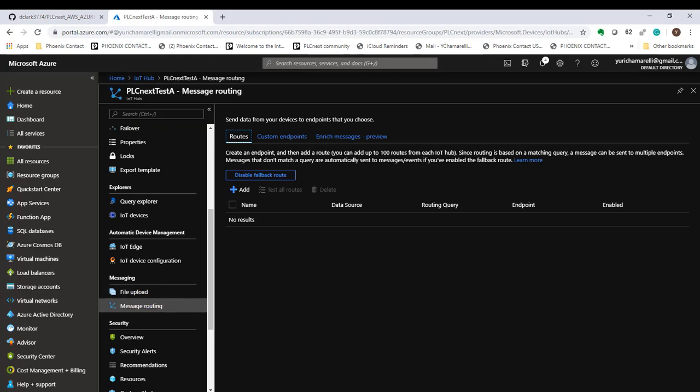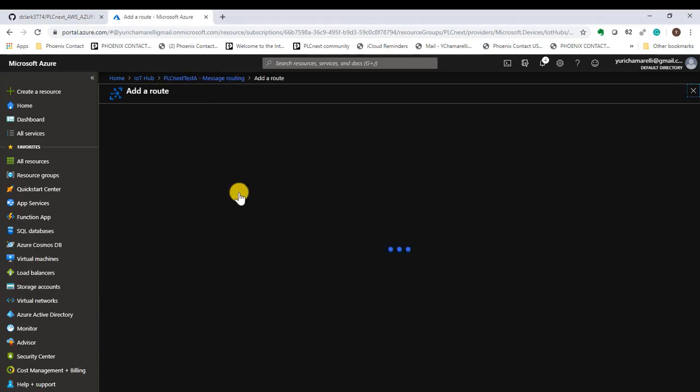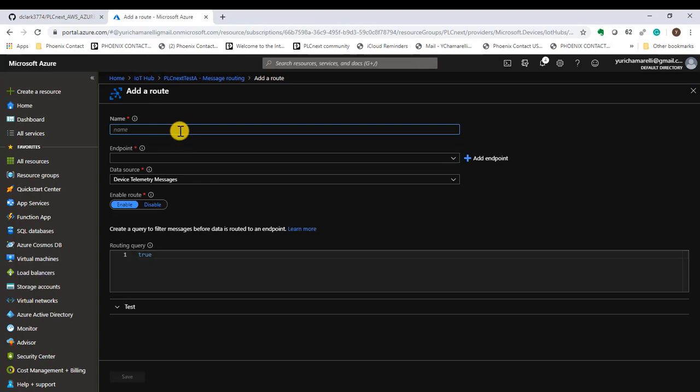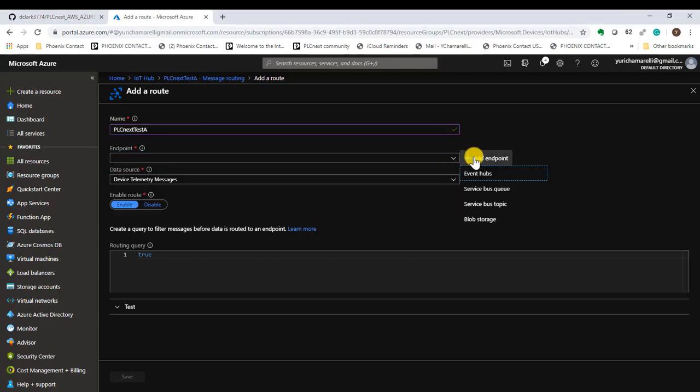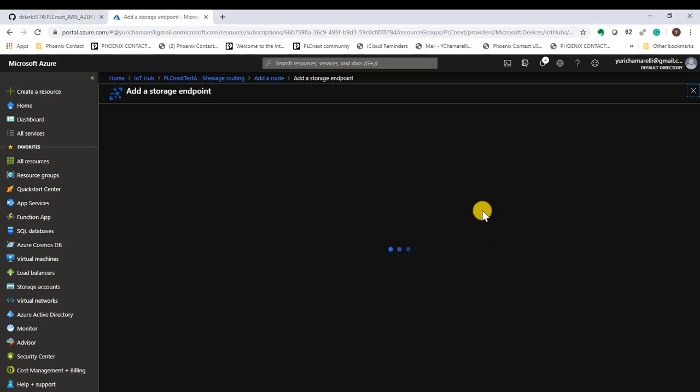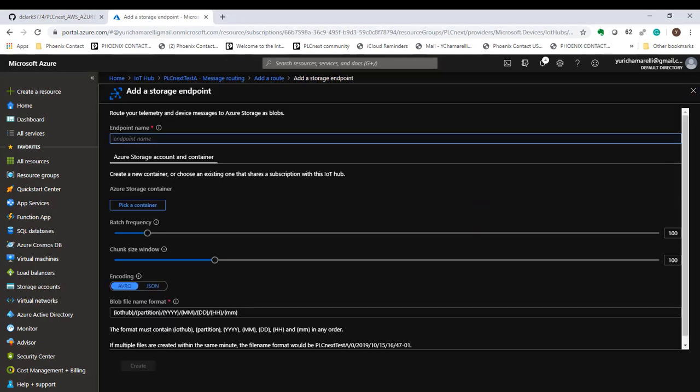Inside the PLCnext test day resource, we are going to create a route to add a message routing. Give it a name. We are going to call it PLCnext test day. The endpoint will be a blob storage. We will call it PLCnext blob storage.